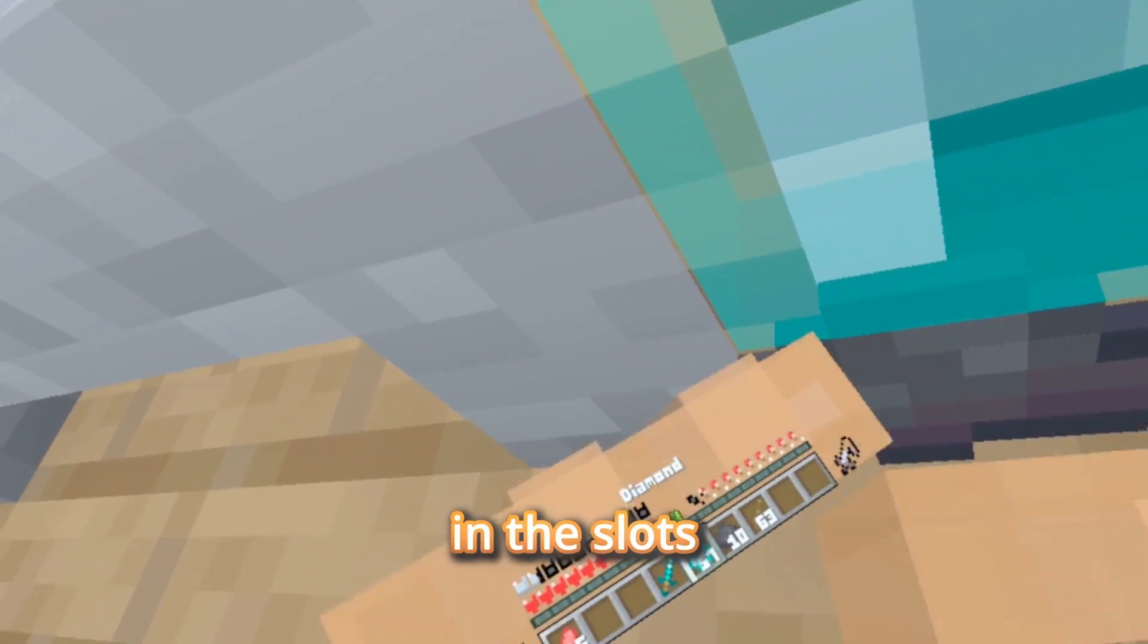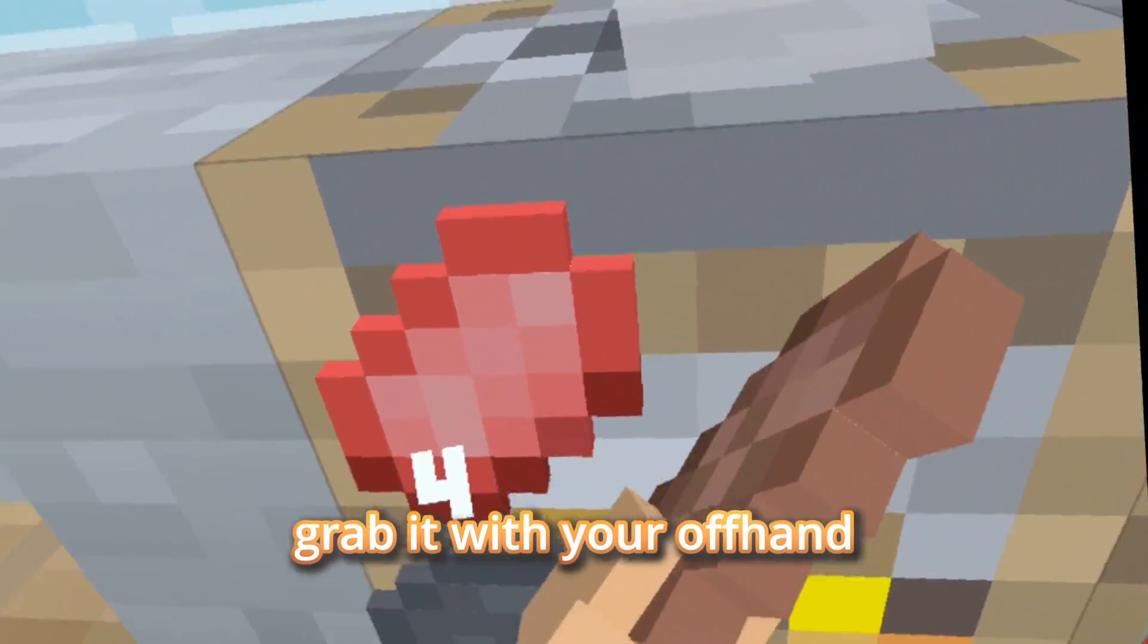Just put your coal in the slots and whatever you want to cook in the slots. And I will cook. And you just grab with your off hand.